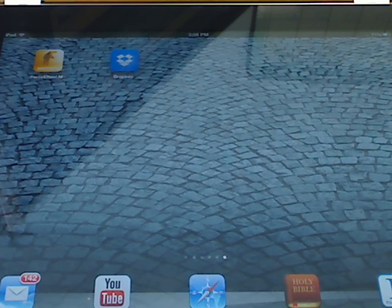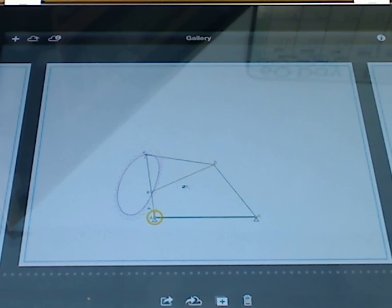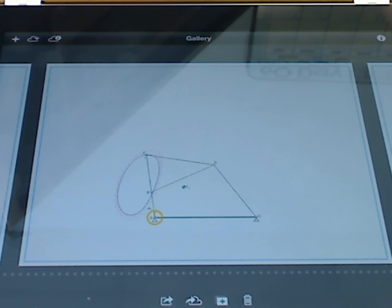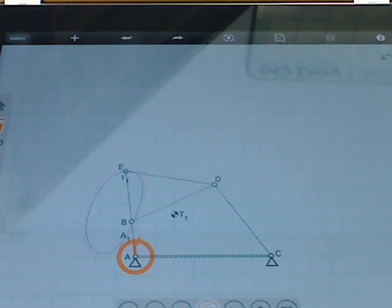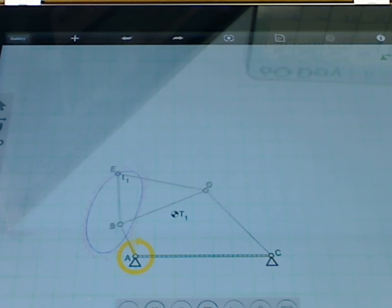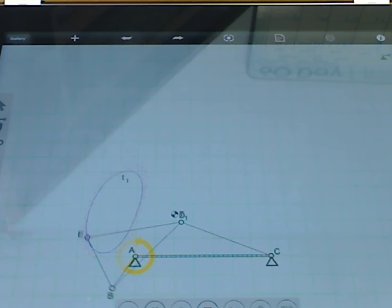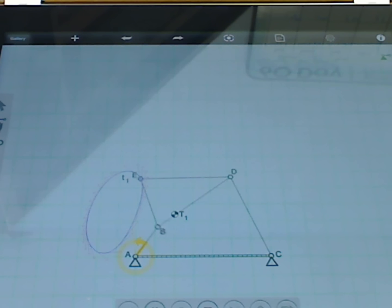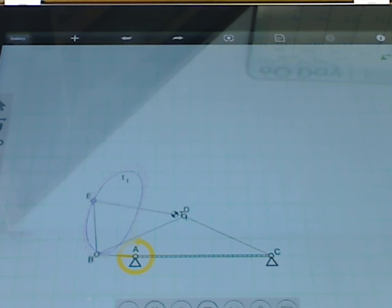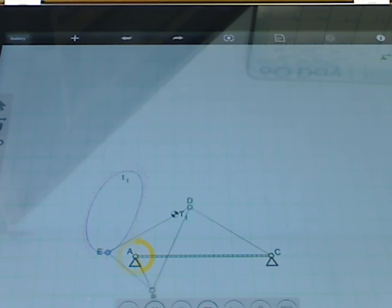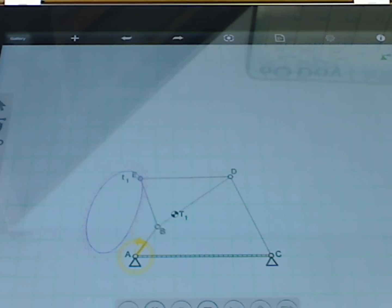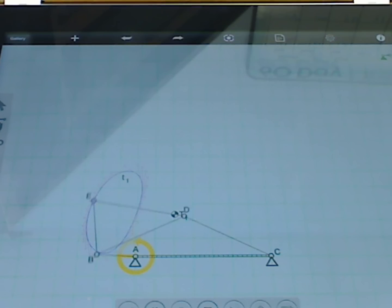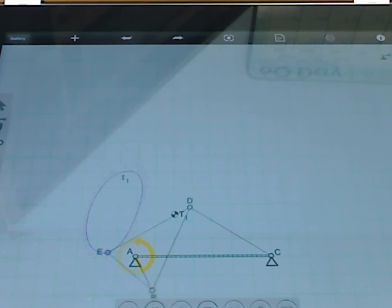I'm going to talk about coupler curves, and in particular, cognates. I'm going to start by opening up the Force Effect Motion application by Autodesk. Here I have a four-bar linkage that's tracing out a coupler curve, and this coupler curve is kind of egg-shaped. What we want to imagine is we're doing some type of design and we know that we need this particular coupler curve.